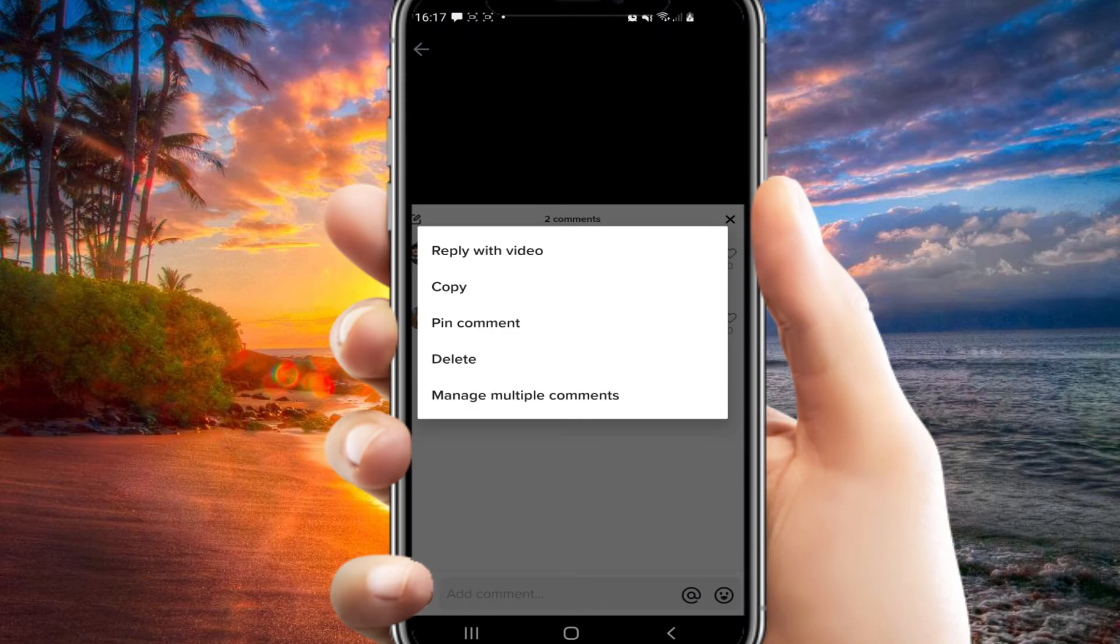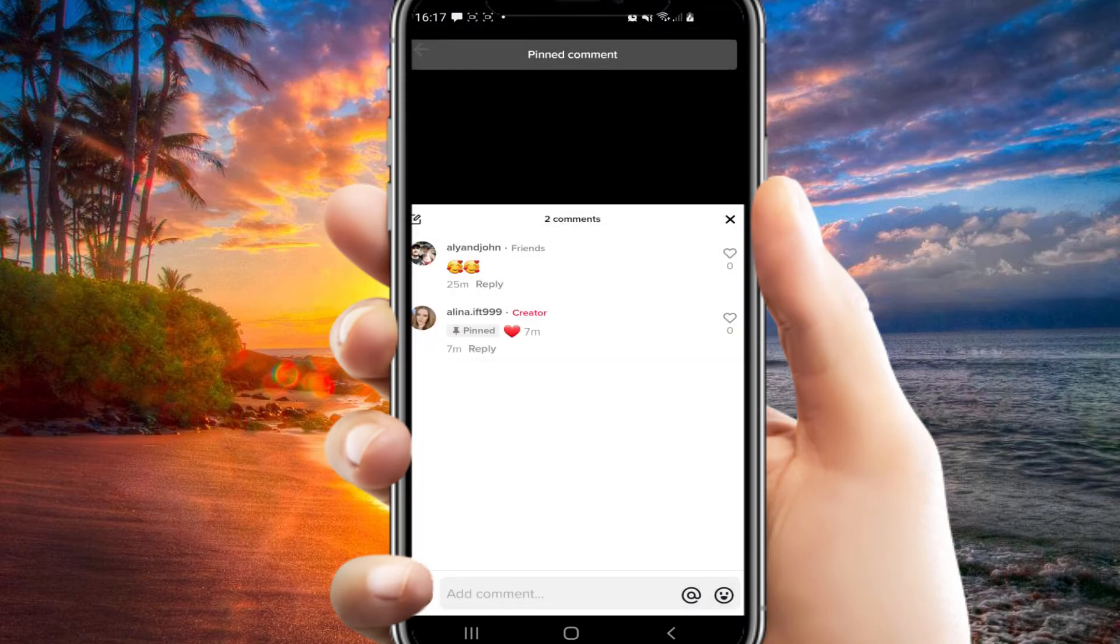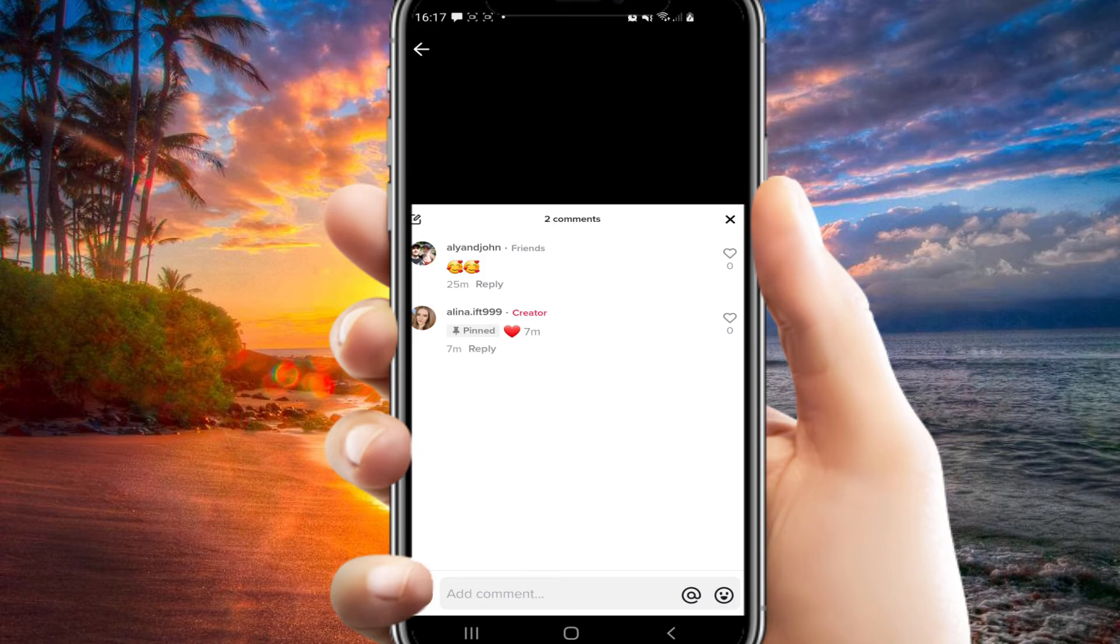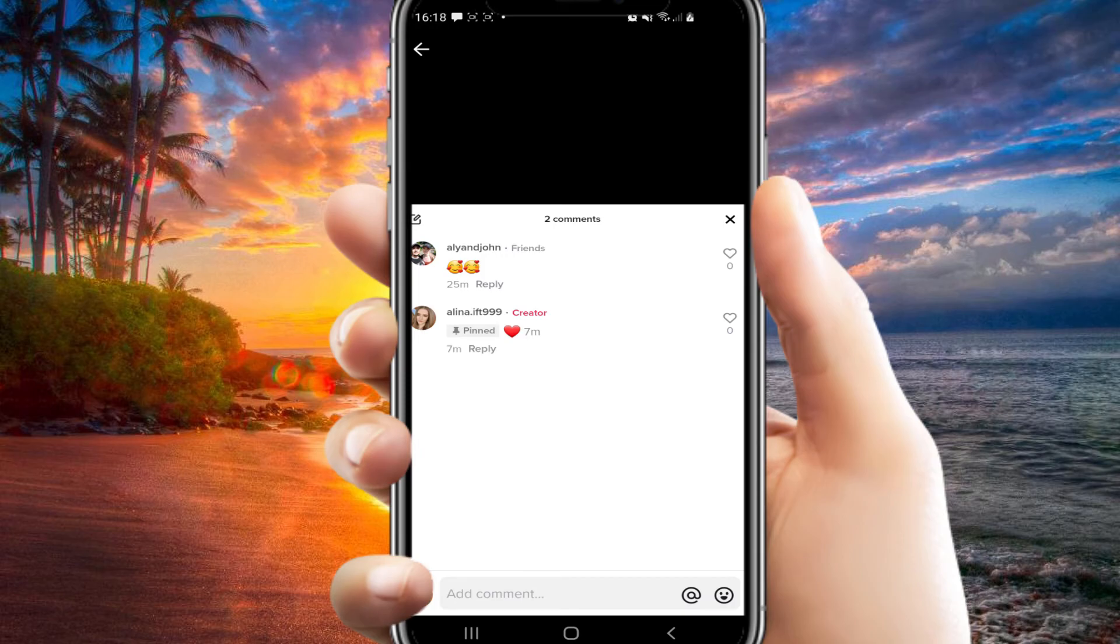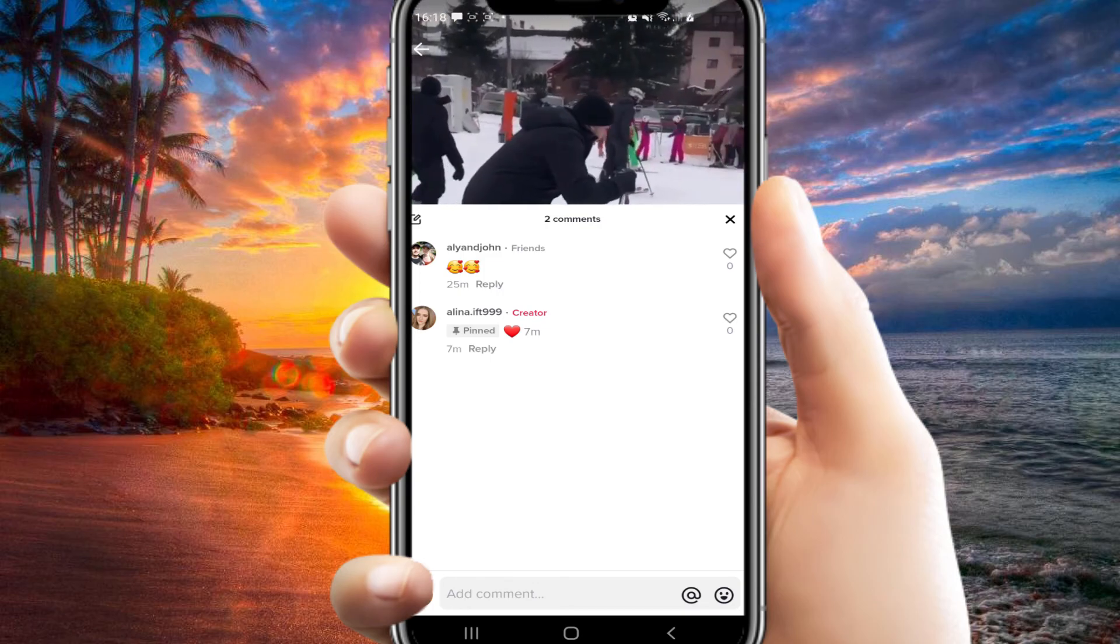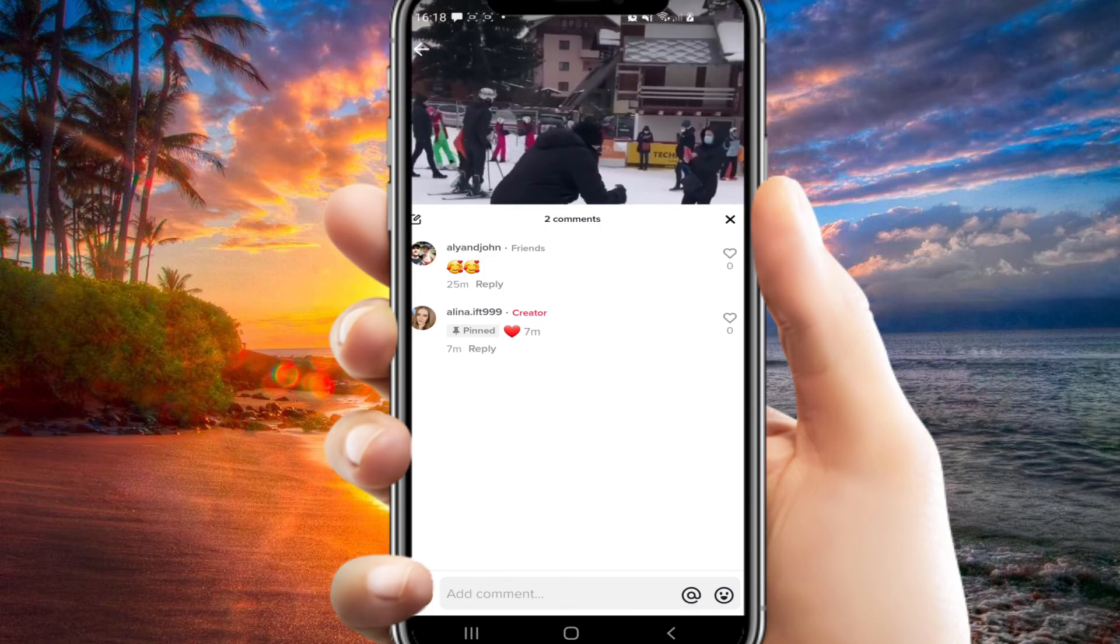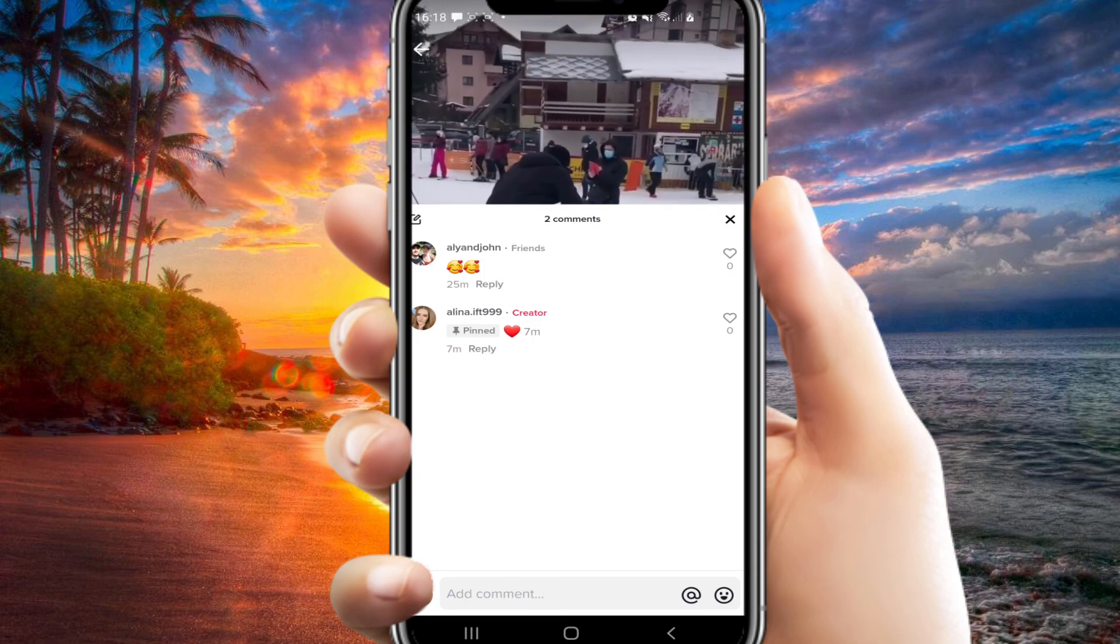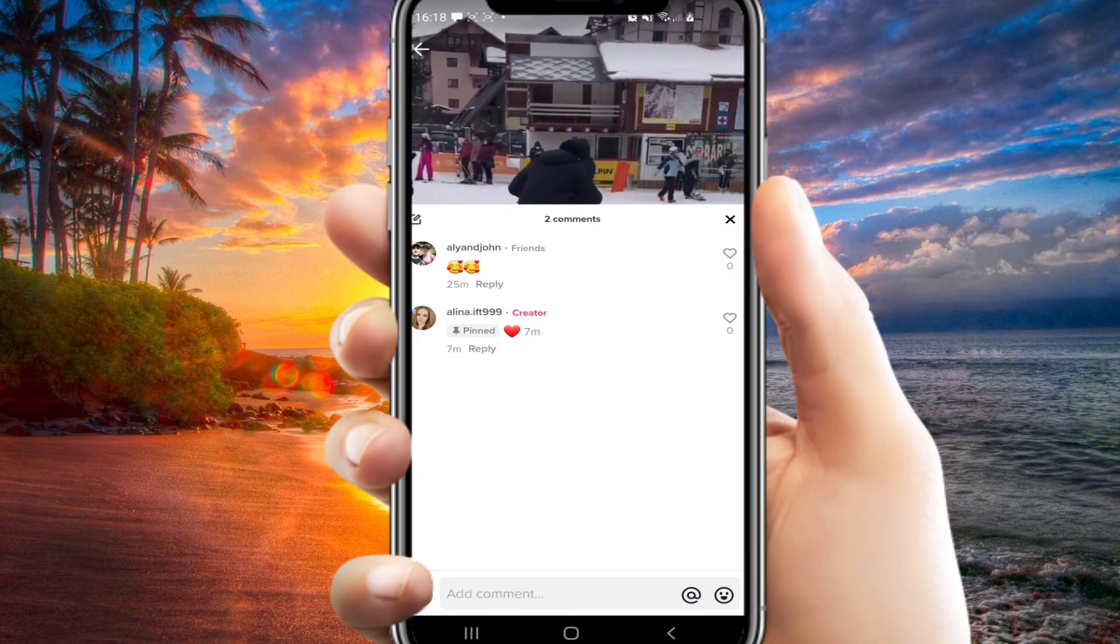So there you have it guys. Now this comment is pinned. That's it guys. I hope you like this video. If you did, you can leave a like and a comment, and you can also subscribe to our channel if you enjoy our videos. Thank you so much for watching. Have a great day, bye bye.